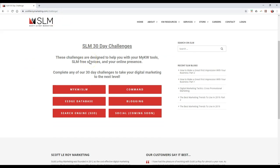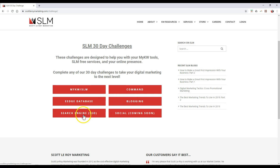Now, these are all of the different challenges that are available — whether you want to take a look at the MyQW one, obviously a database one for eEdge, we have blogging, we have SEO. There's even a Command one. We're about to make a database one for Command too, even though this is partly the Command one as well.